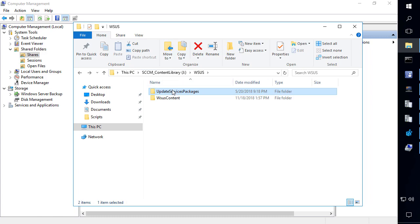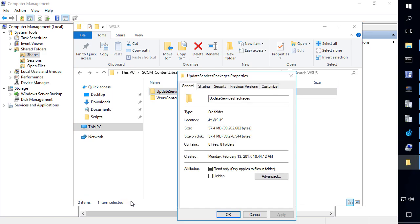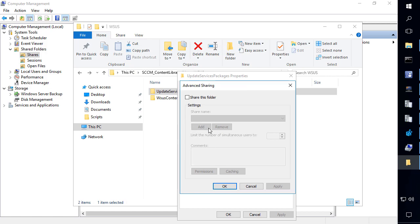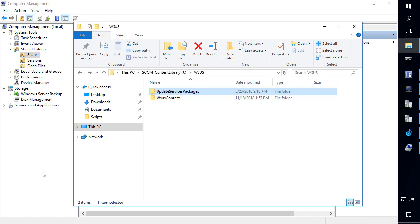So what we would want to do in this scenario, if the folder did already exist, we would go ahead and do properties and share it. Now, if it didn't exist, you could go ahead and create it. And then we would go to properties and then sharing. From here, we could click advanced sharing and then go ahead and share the folder. Then I'll just do okay on this and then choose close.